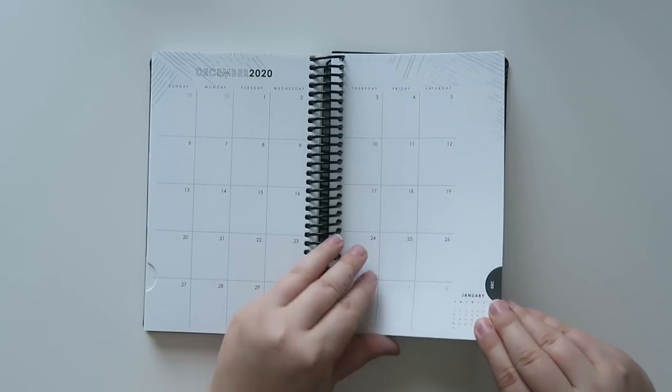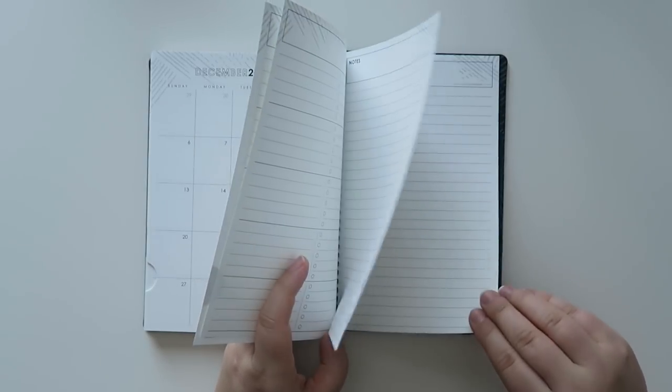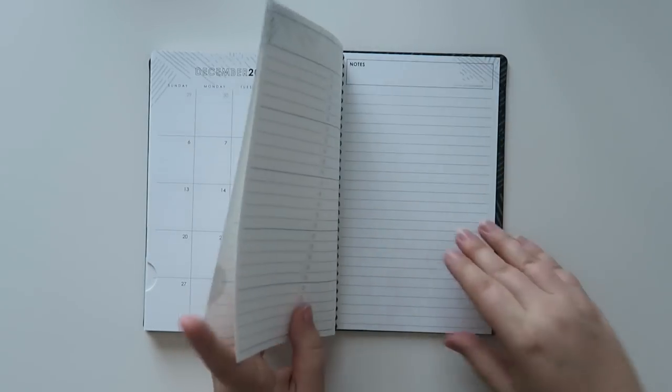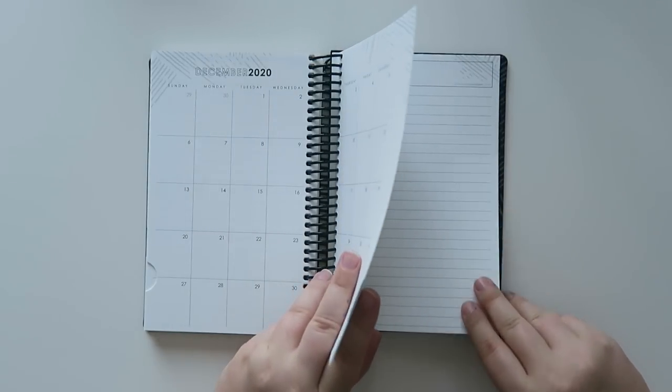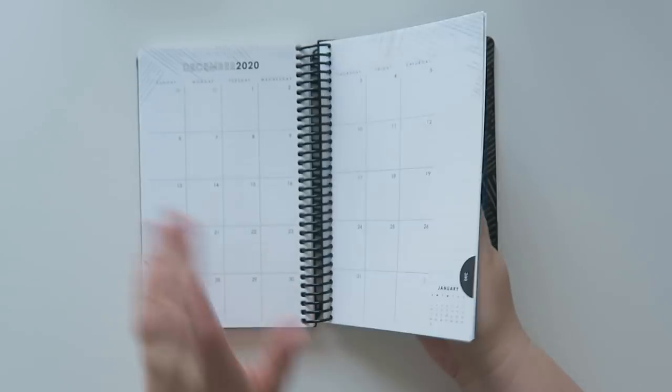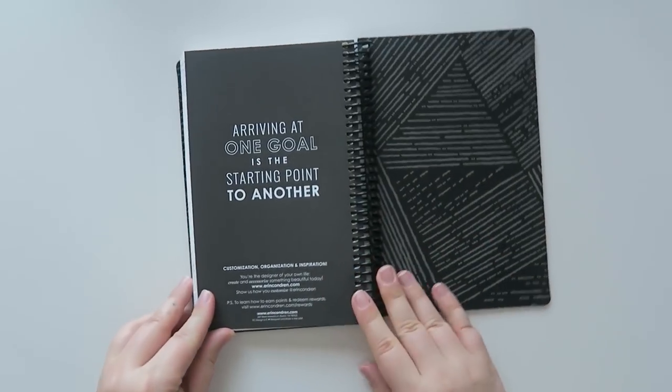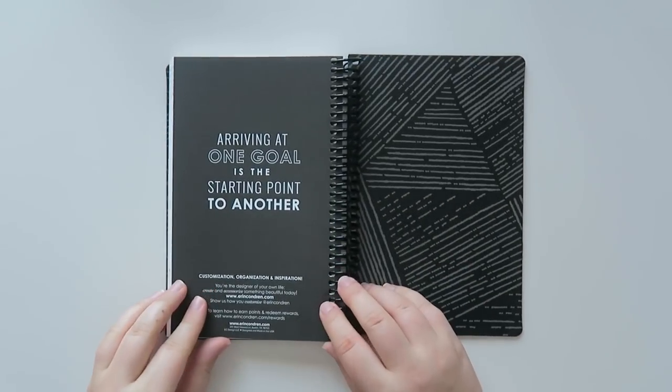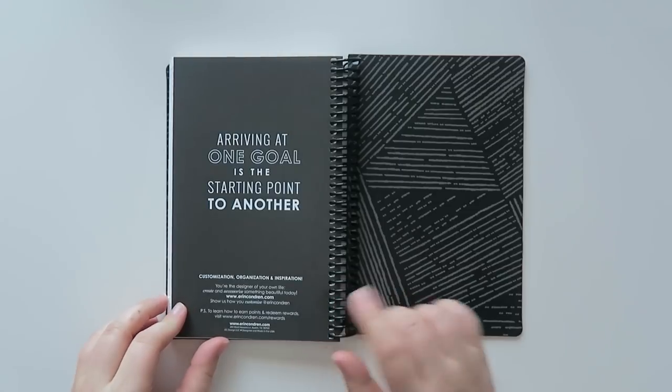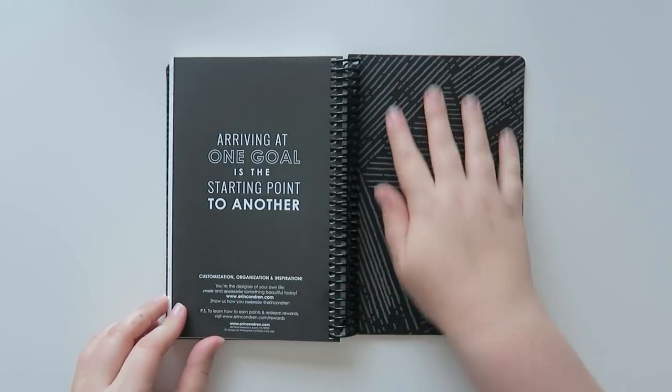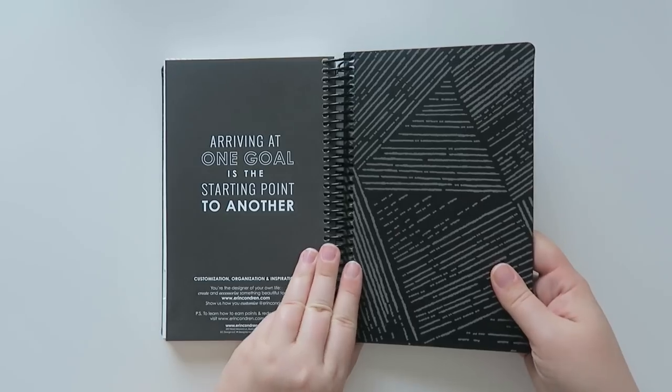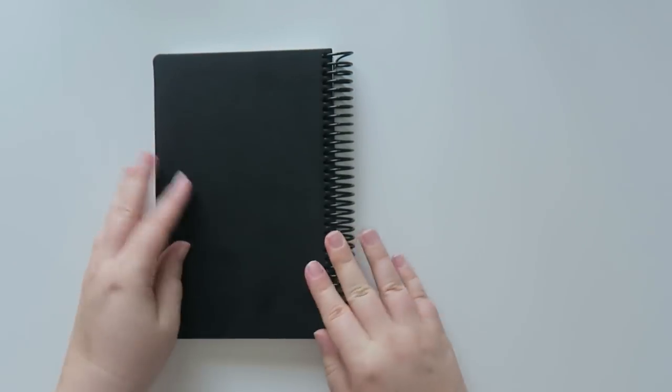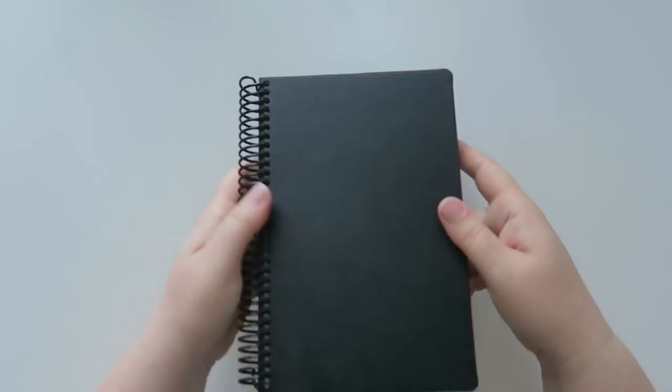Here we go. All right, so we've got our pages for the week. And the very end says arriving at one goal is the starting point to another. Isn't that the truth? And then on the back, it has also the woven wonder luxe cover on the back as well. So yeah, these are really kind of cool.